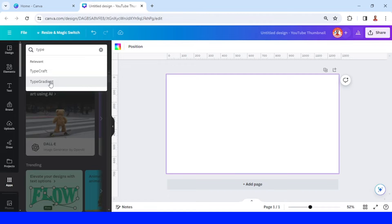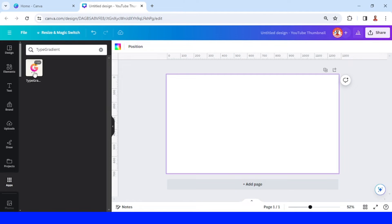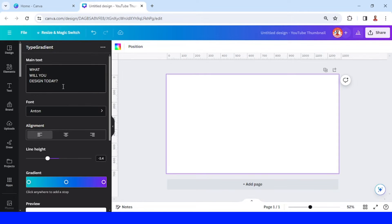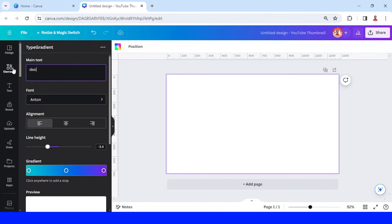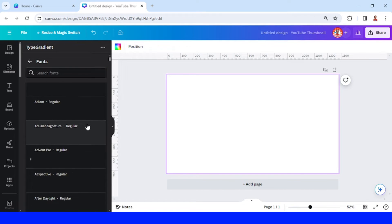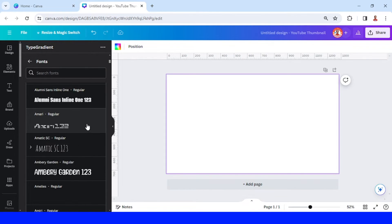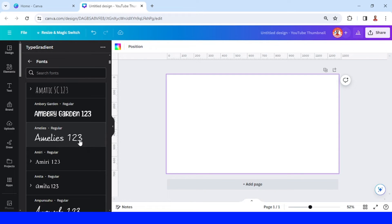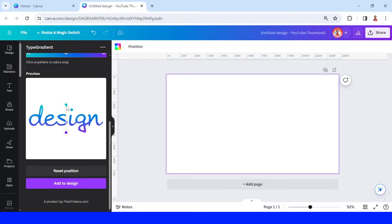I will click this icon and then just type 'design'. I will change the font to a handwriting font like Emily's Candy, and then I will move it here so it will be a linear gradient.